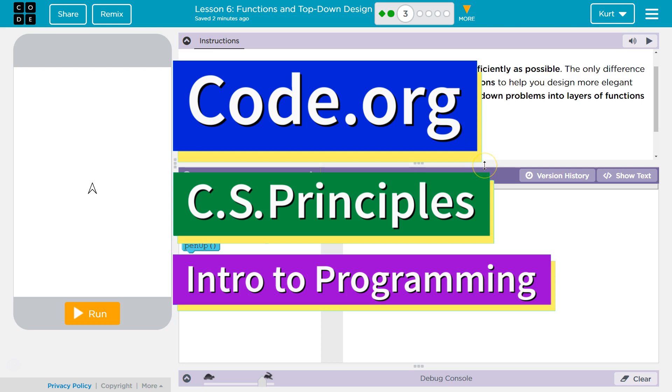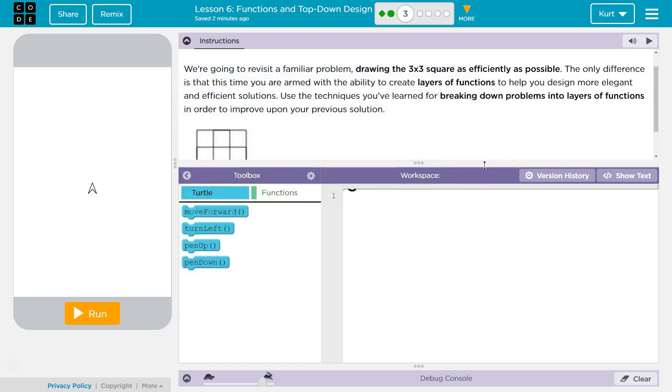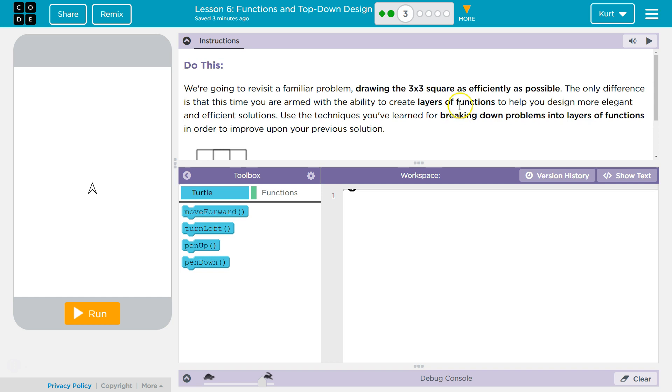This is Code.org. I'm working on their CS Principles course. I'm on Unit 3, which is Intro to Programming, Lesson 6, Functions and Top-Down Design, Part 3.